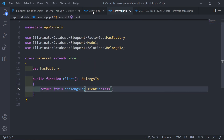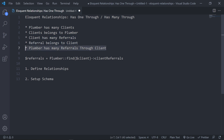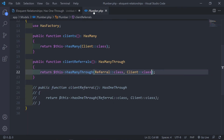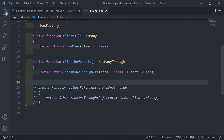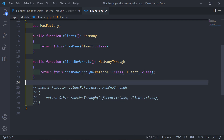So we've set up all the relationships. The plumber can access all referrals through the client. In the hasManyThrough call, the Referral class is what we want to access, and the Client class is our intermediary. Thank you for watching — if you liked the video, give it a like; leave any feedback in the comments. In the next lesson, we'll be learning about many-to-many relationships. See you in the next one, goodbye.